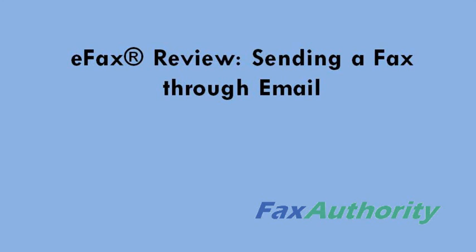Hi, this is Ed with Fax Authority, and in this video we'll be showing you how to fax with eFax through your email system.